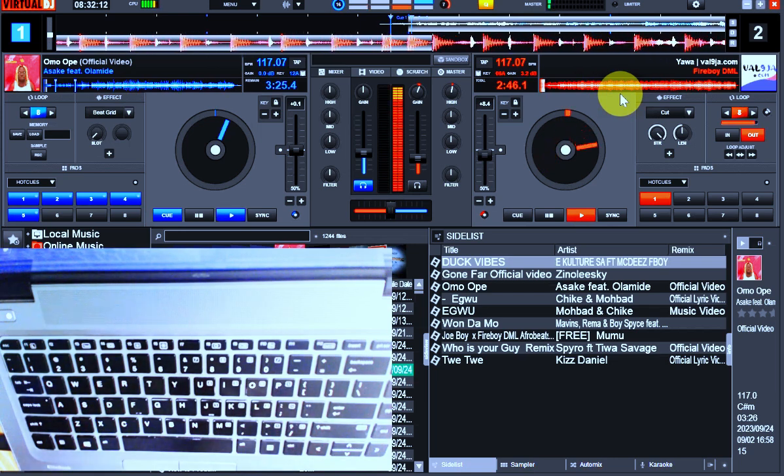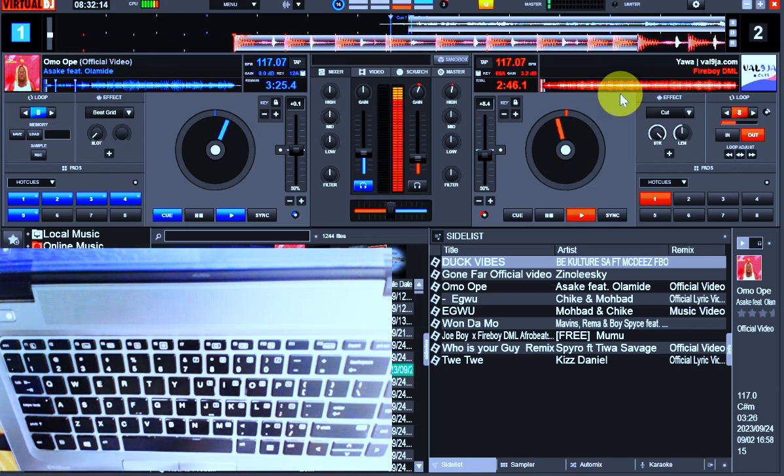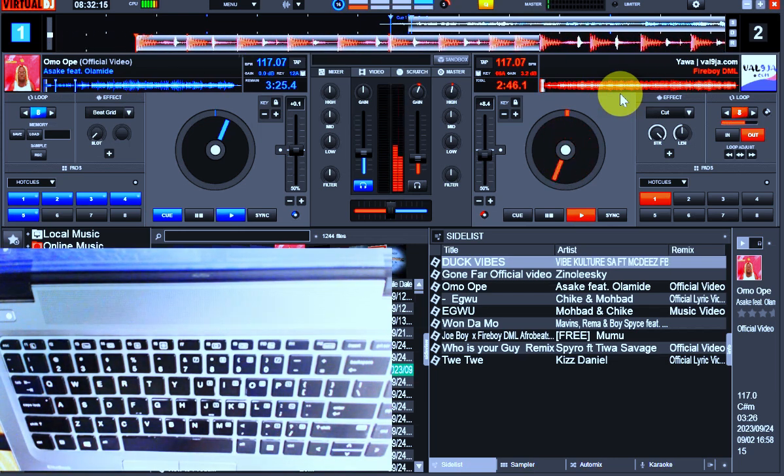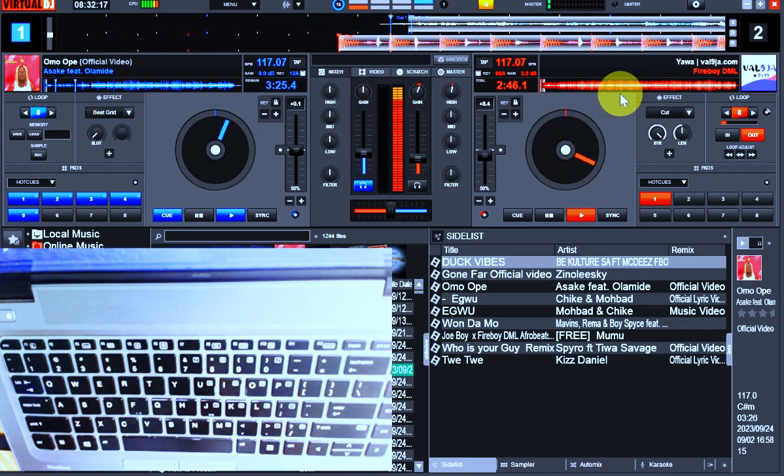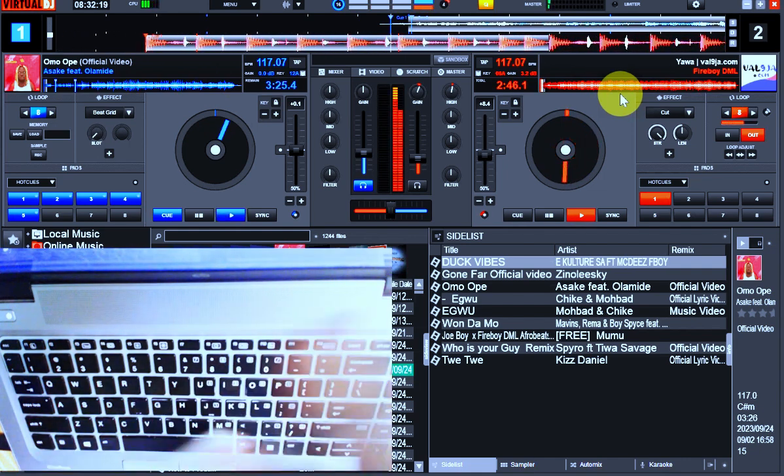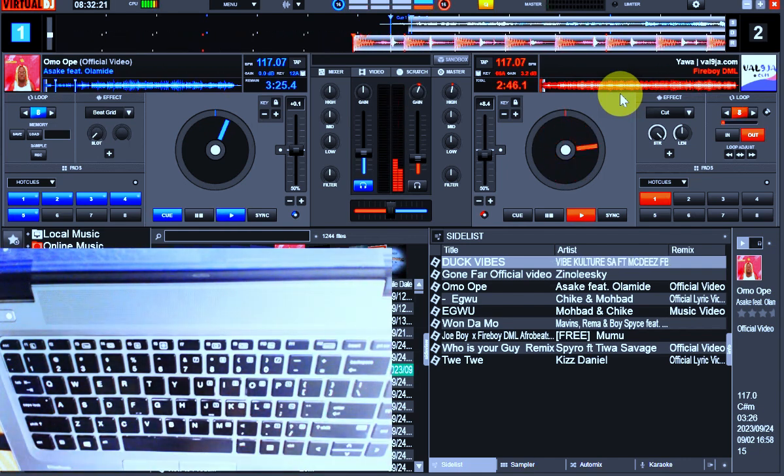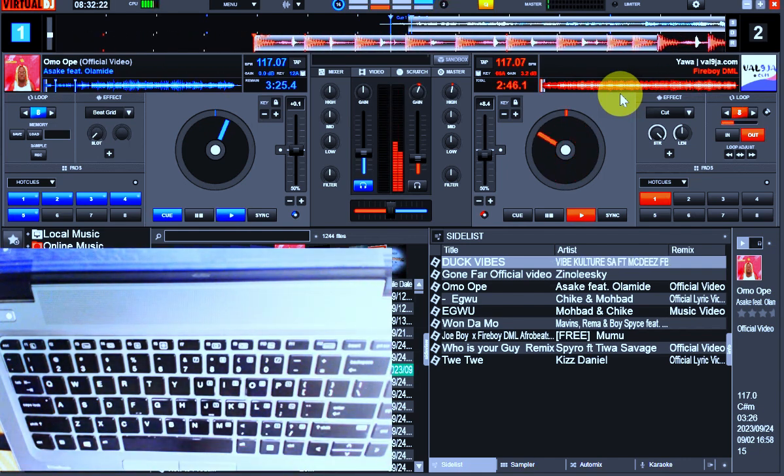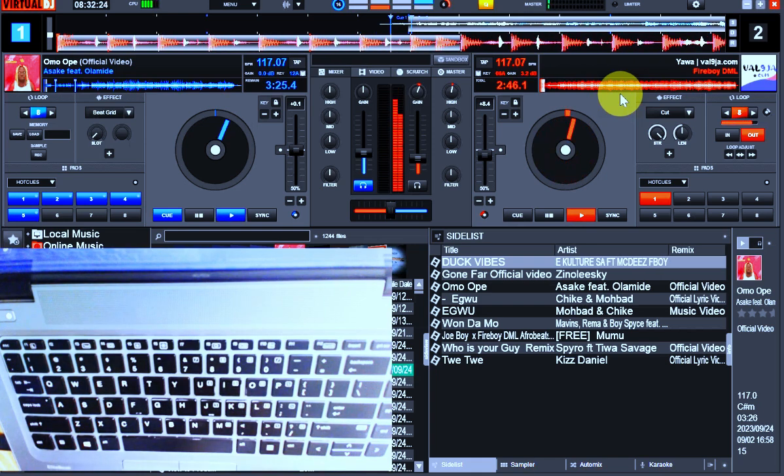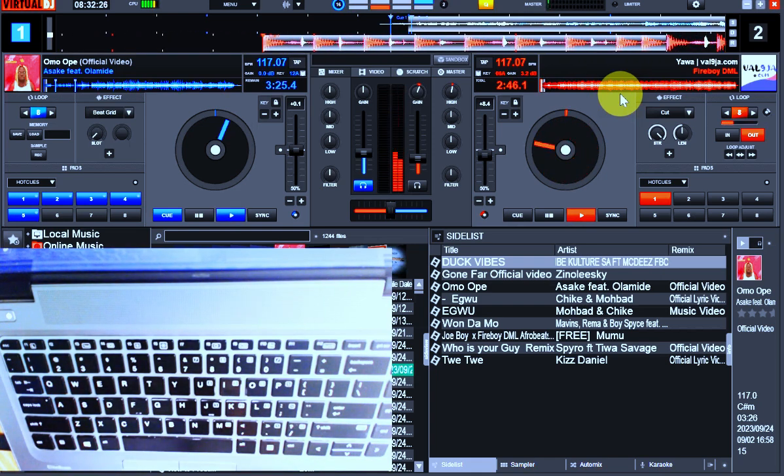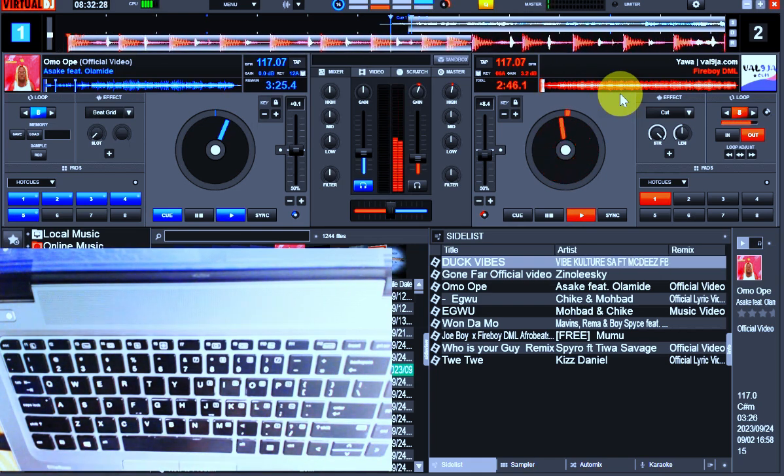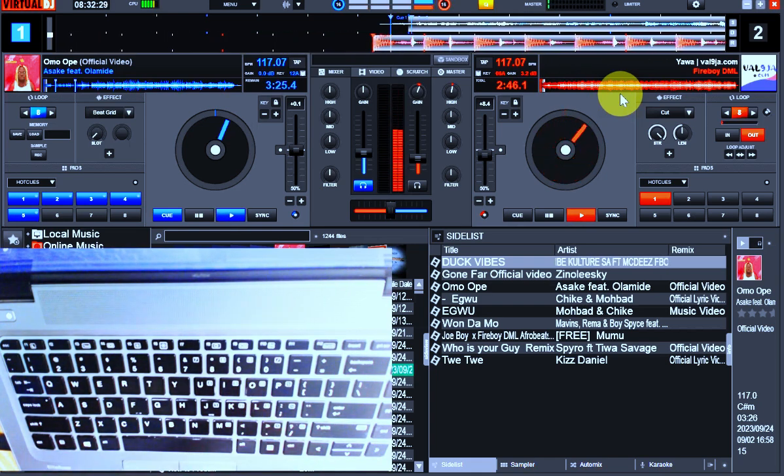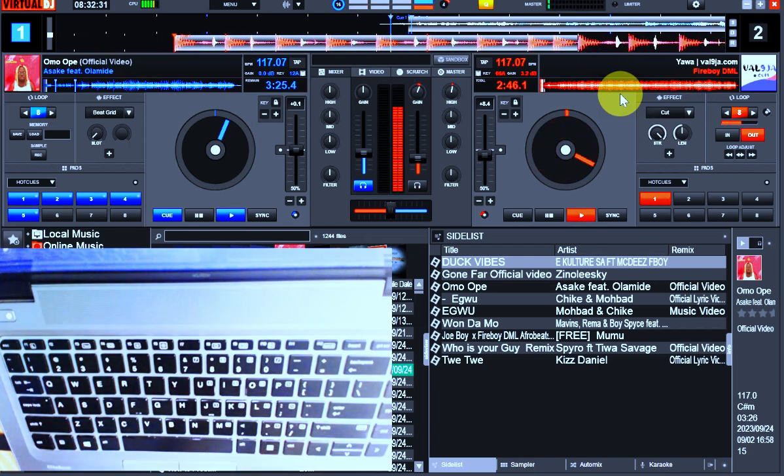The essence of DJing is the continuity of entertainment. That's what makes it different from just playing individual tracks. You require learning a lot about the song: identification of the beat, the tempo, the BPM, the key, the harmonic key, and the rest.